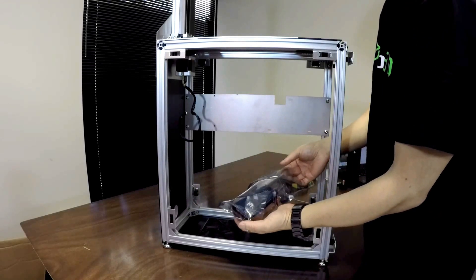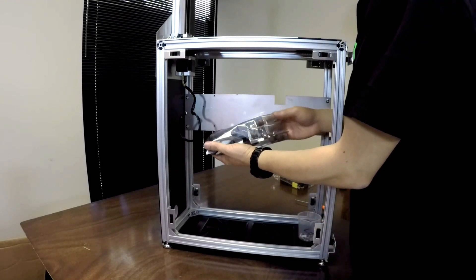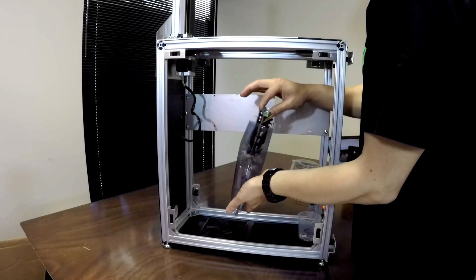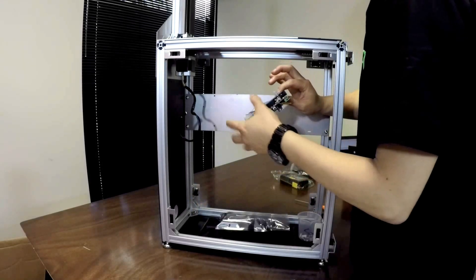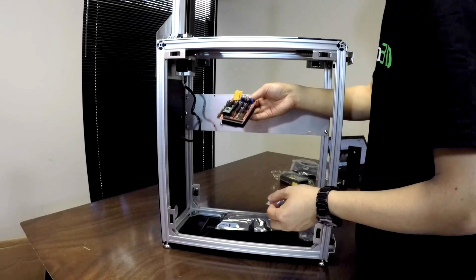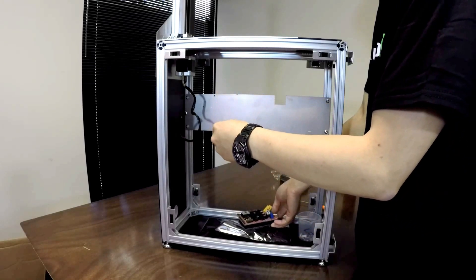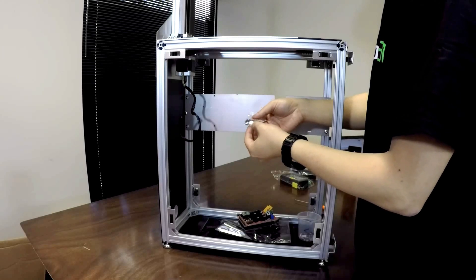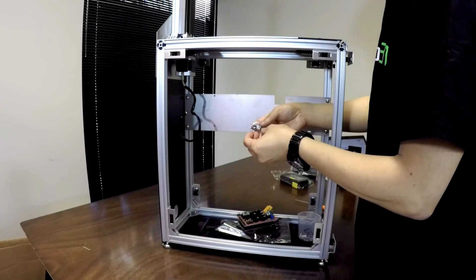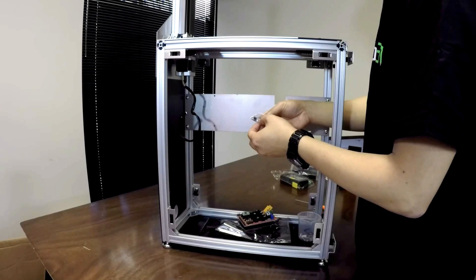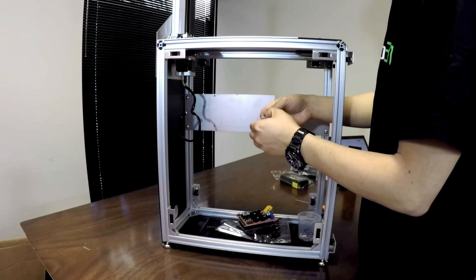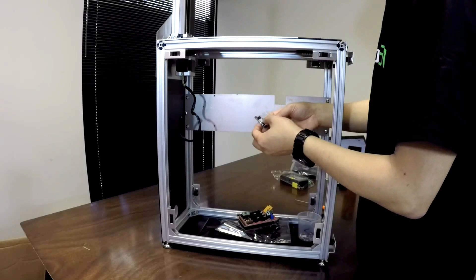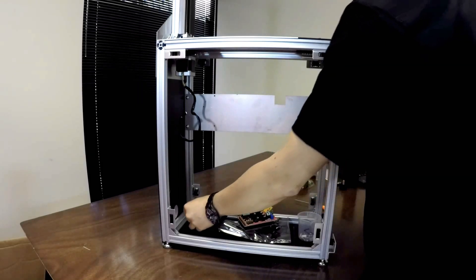So let's see what's inside this board package. We've got the board itself and a small ziplock bag. The small ziplock bag has a whole bunch of jumpers in it, and fortunately we will not need to use these jumpers. There is an aluminum heat sink in there and we will need to apply the heat sink.